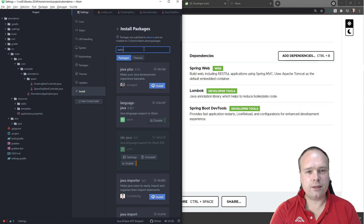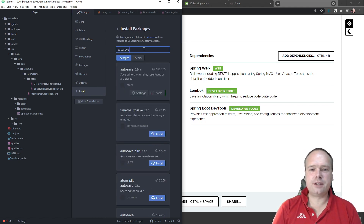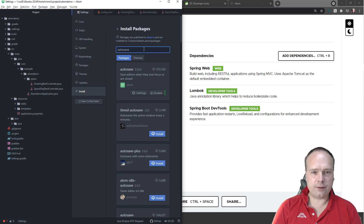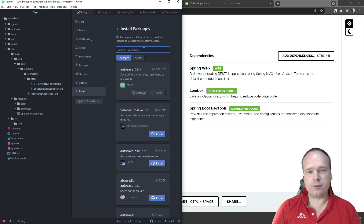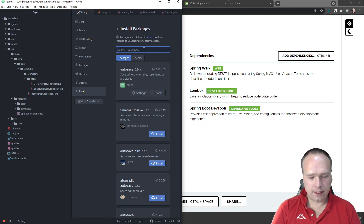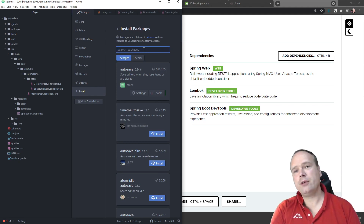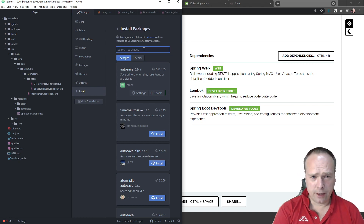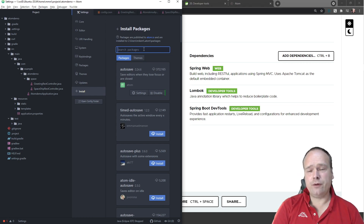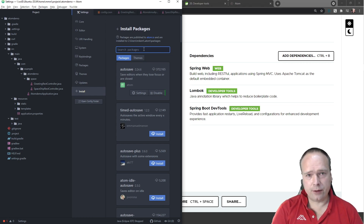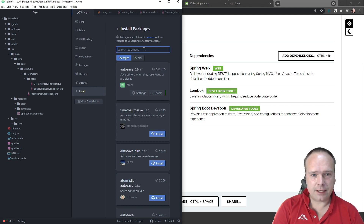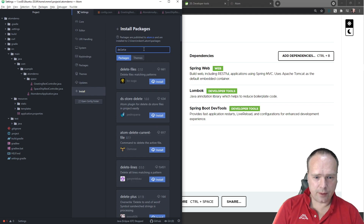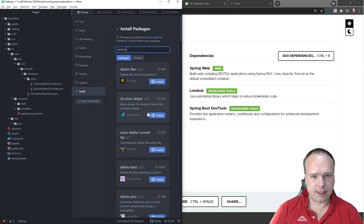You want a plugin called Autosave, so every time Atom loses focus it will actually save the file and you don't have to press Control-S all the time. Also, if you're using WSL, you do not want Atom to move your files to the trash can when you try to delete a file, so you need a plugin called Permanent Delete.